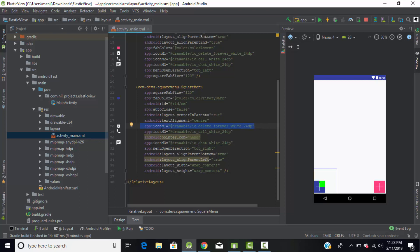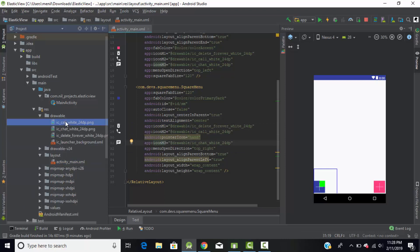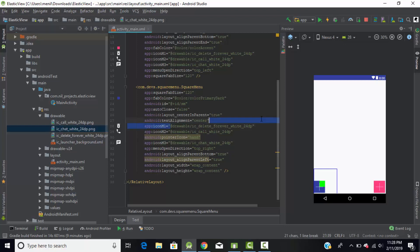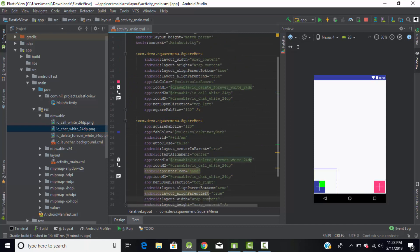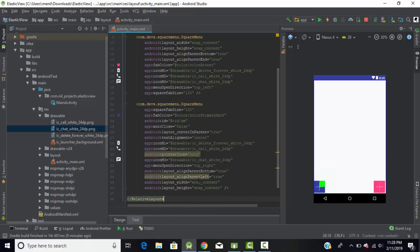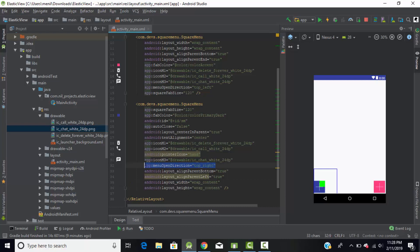Using the same tag you can add multiple menus. Under the drawables folder I've added some images to use as icons. For 'iconM1' I've given the path of the icon, and I've done the same for both square menus. I've given each an ID like 'sm'. When you click on the square menu, the sub-menus appear in different directions — I've used the tag 'menuOpenDirection' set to 'topRight' to control that direction.